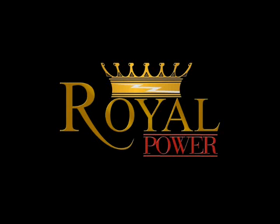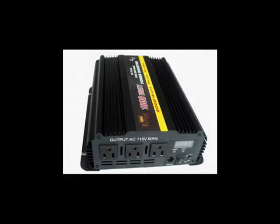Hi everyone. Today I'd like to take a closer look at Royal Power's amazing 1000W Pure Sine Wave DC to AC power inverter.